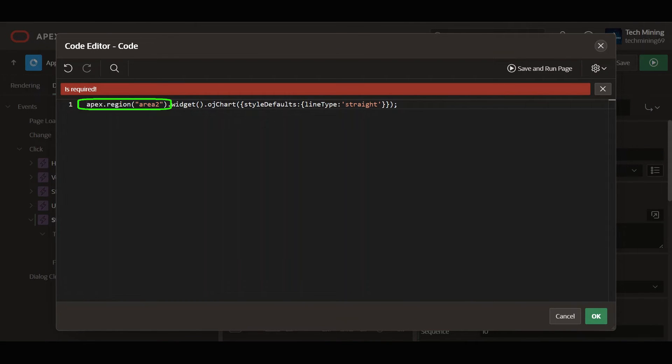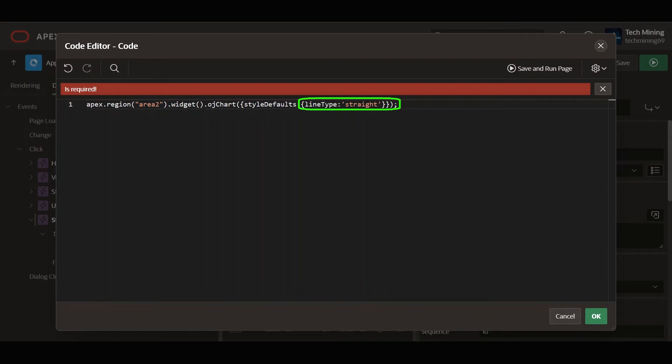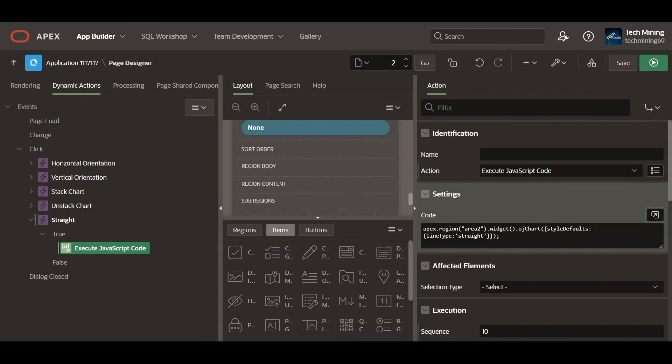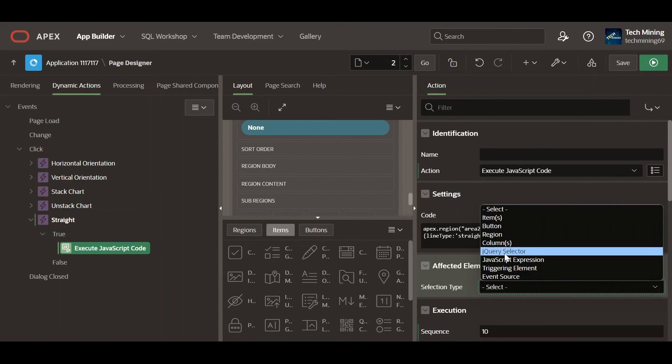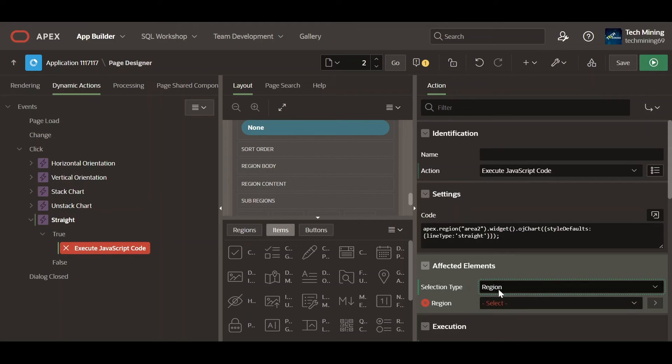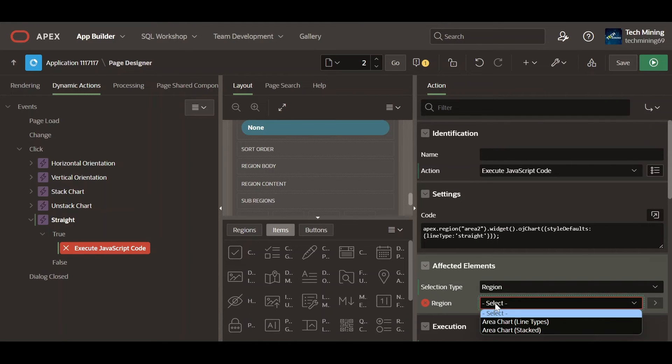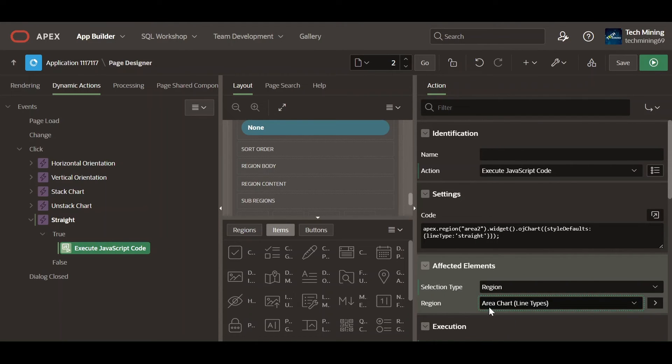The provided JavaScript code is configuring the Oracle JET chart for a region with the ID area 2, and setting the line type to be straight. This part is selecting the APEX region, which is the chart region, with the static ID area 2. The widget method is used to get the widget associated with the selected APEX chart region. This part is configuring the Oracle JET chart widget. The style defaults object is being passed with a property line type set to straight, which means that the lines on the chart will be straight.